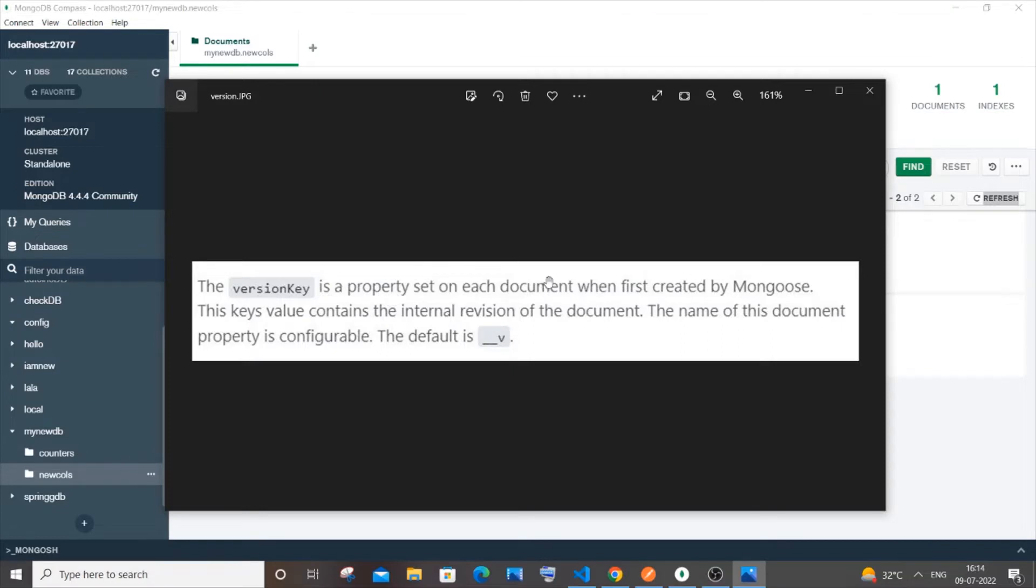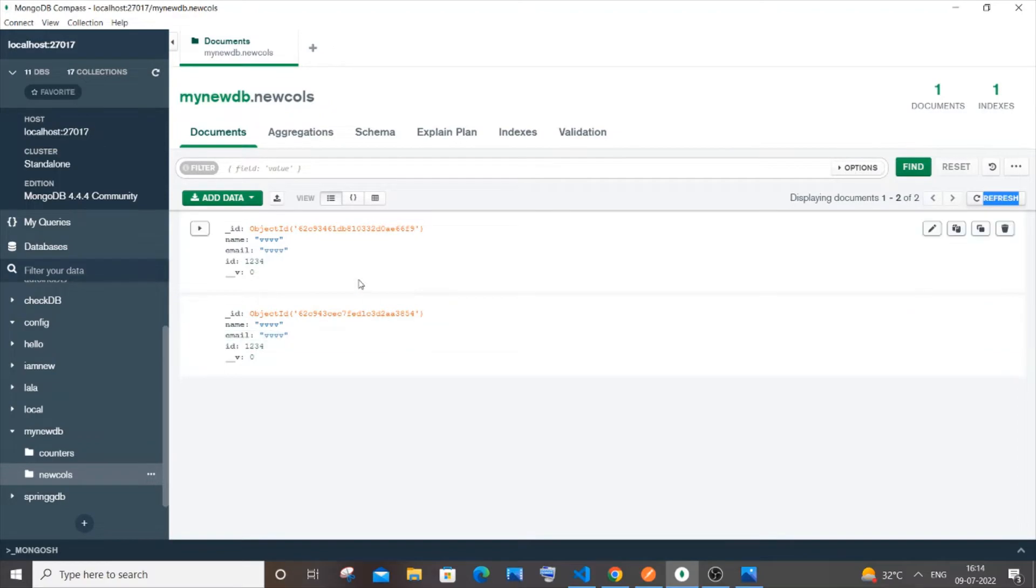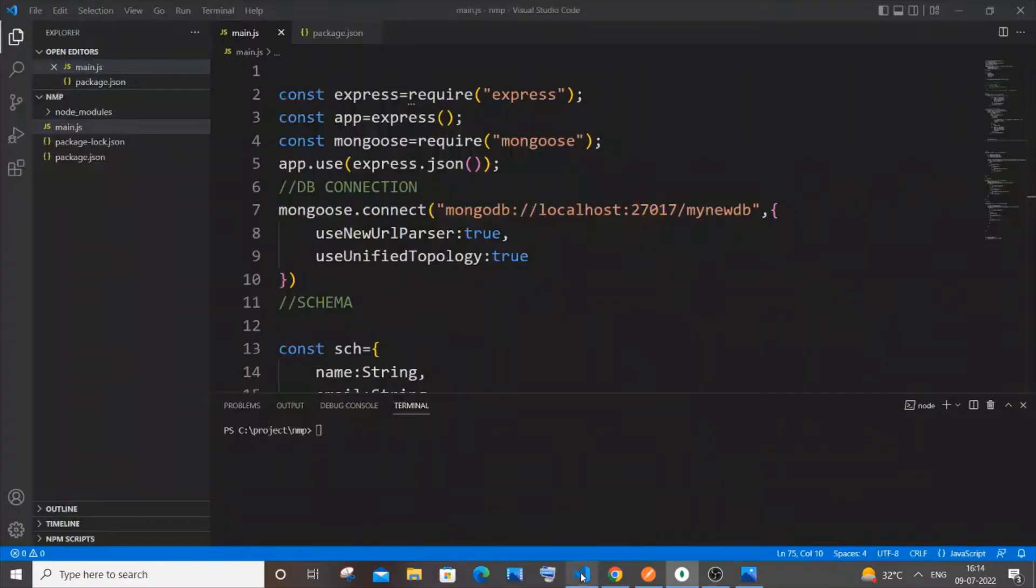This basically is like kind of a version. We will have many versions for products like 1.0, 1.2, like that, so this is kind of a version key and it is default set to zero. So now let's see how we can remove this. Now let me just go to my code over here.